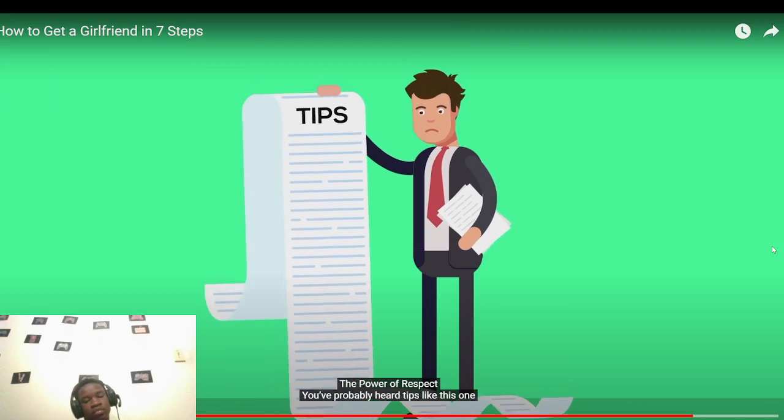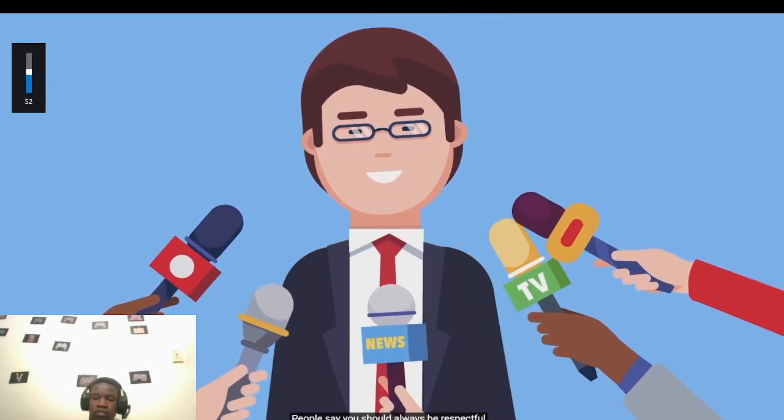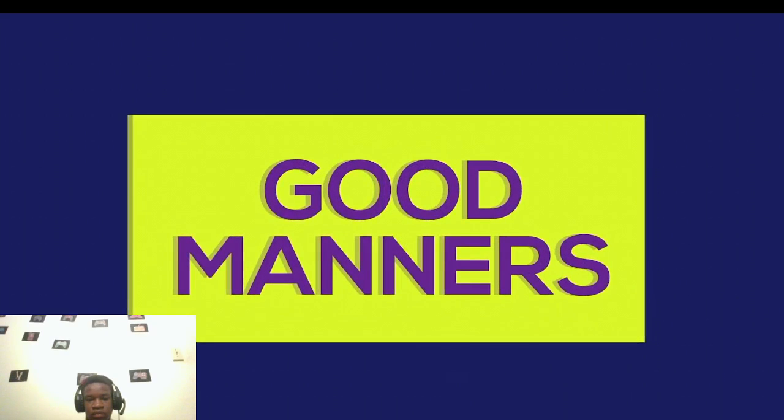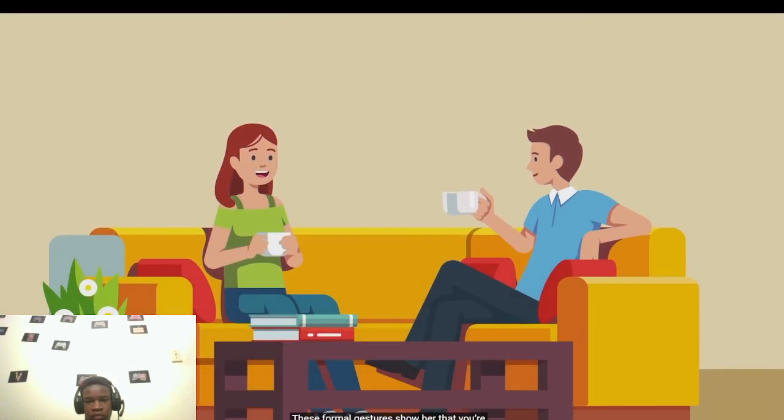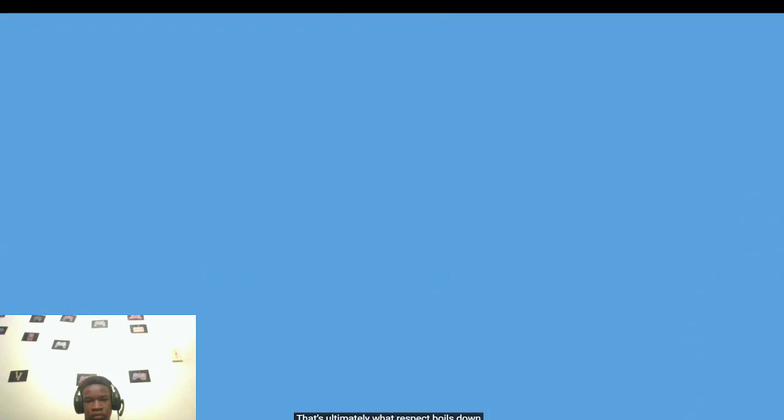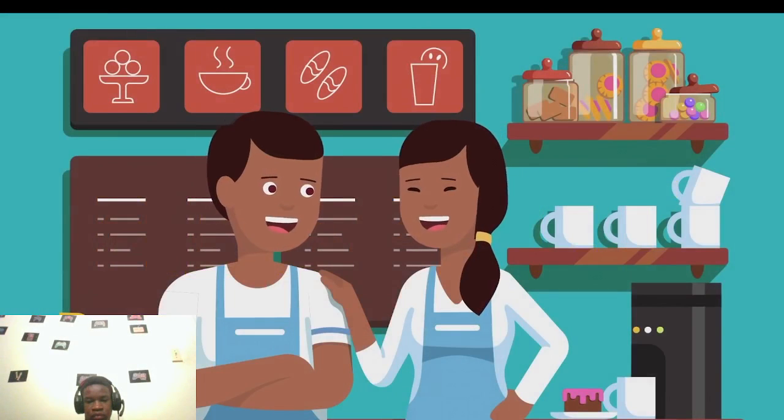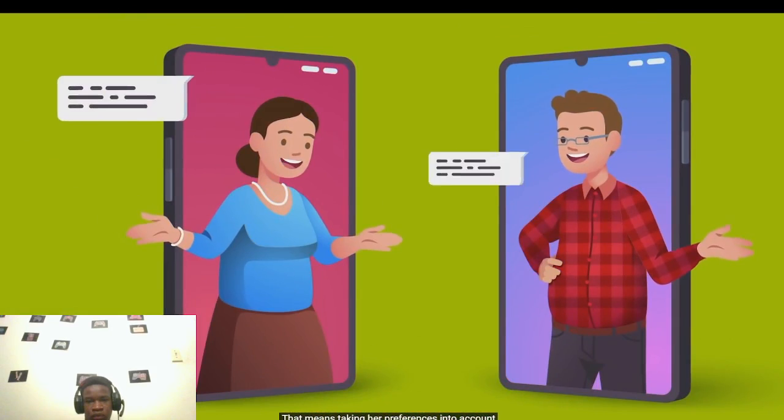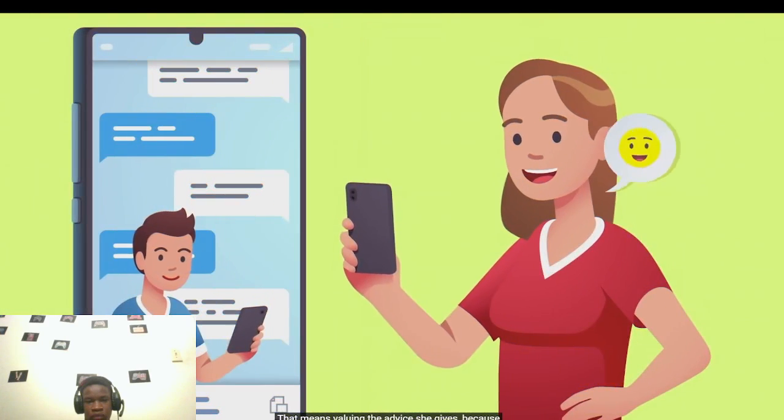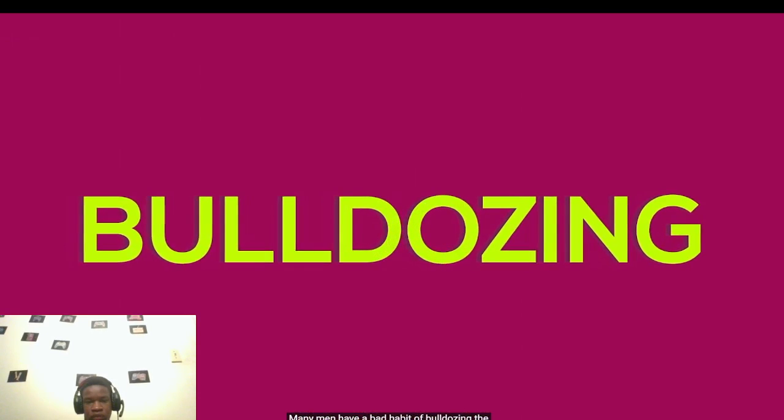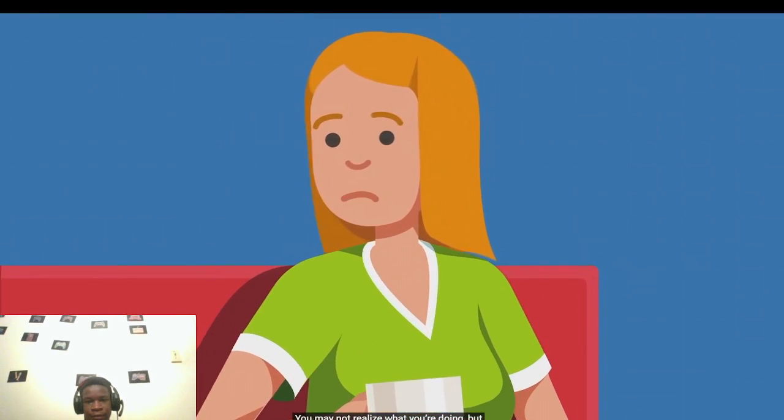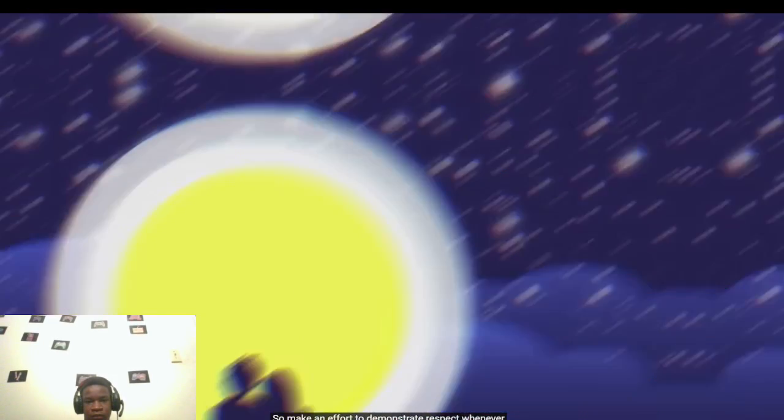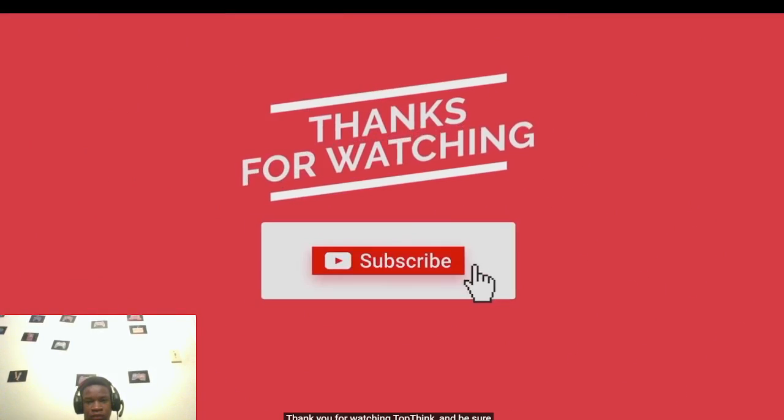Number seven, the power of respect. You've probably heard tips like this one before. People say you should always be respectful of every girl you meet. But what does respect look like? For some guys, respect means good manners. It's opening doors and paying for meals. These formal gestures show her that you're serious about her as an individual, not just some guy looking for a girlfriend. That's ultimately what respect boils down to. A woman wants to know that you value her specifically. She wants to be both treasured and taken seriously. That means taking her preferences into account when you plan your next date. That means valuing the advice she gives, because she might be a whole lot smarter than you. Make an effort to demonstrate respect whenever you can. Treat her like the valuable individual that she is, because a little respect goes a long way.